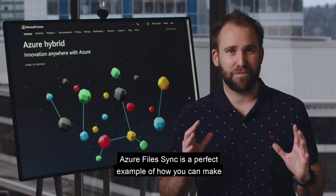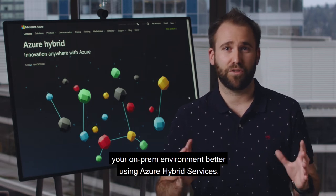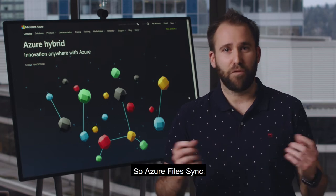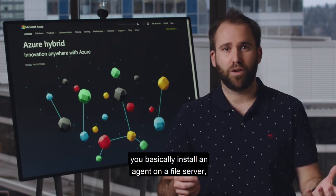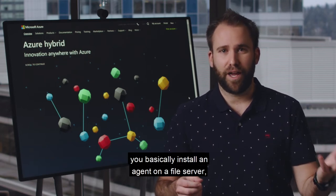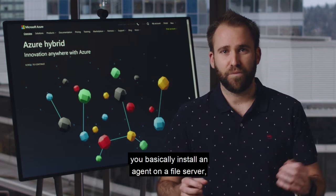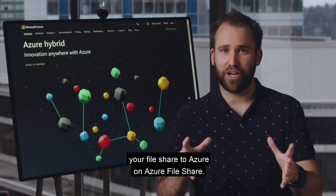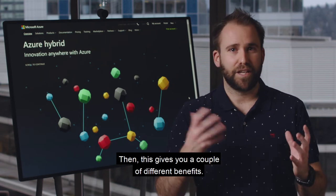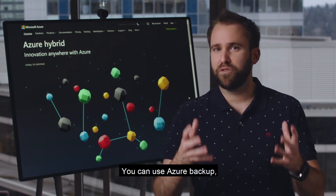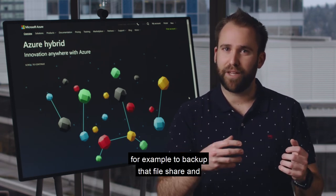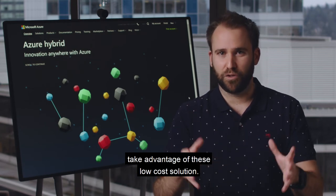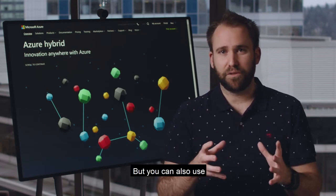Azure File Sync is a perfect example of how you can make your on-prem environment better using Azure hybrid services. You basically install an agent on a file server and it starts replicating your file share to Azure on an Azure file share. This gives you a couple of different benefits — you can use Azure Backup, for example, to back up that file share and take advantage of this low-cost solution.